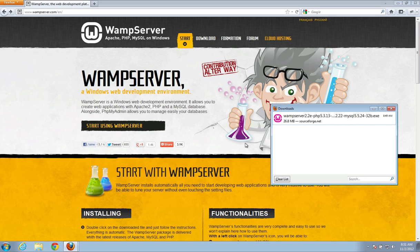So what WAMP Server is, it stands for Windows, Apache, MySQL, and PHP.